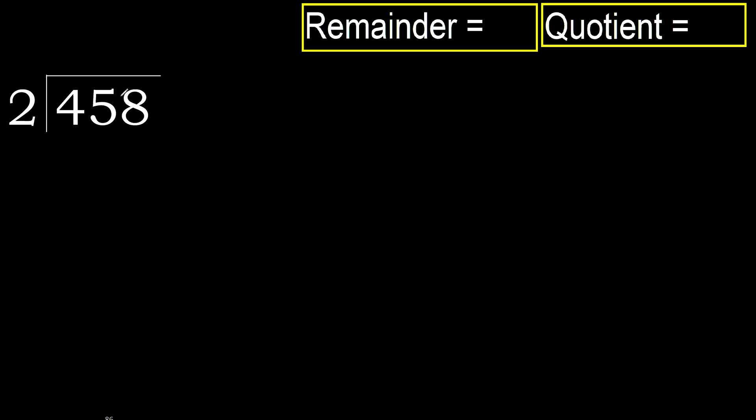458 divided by 2. 4 is not less, therefore with 4, 2 multiplied by which number is nearest to 4 but not greater?